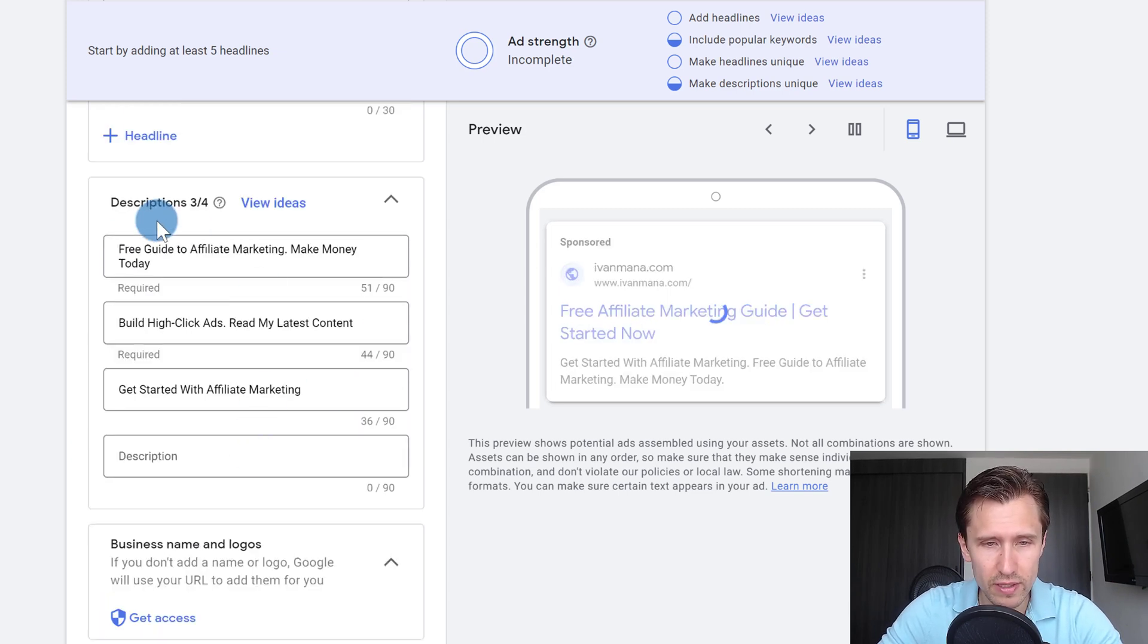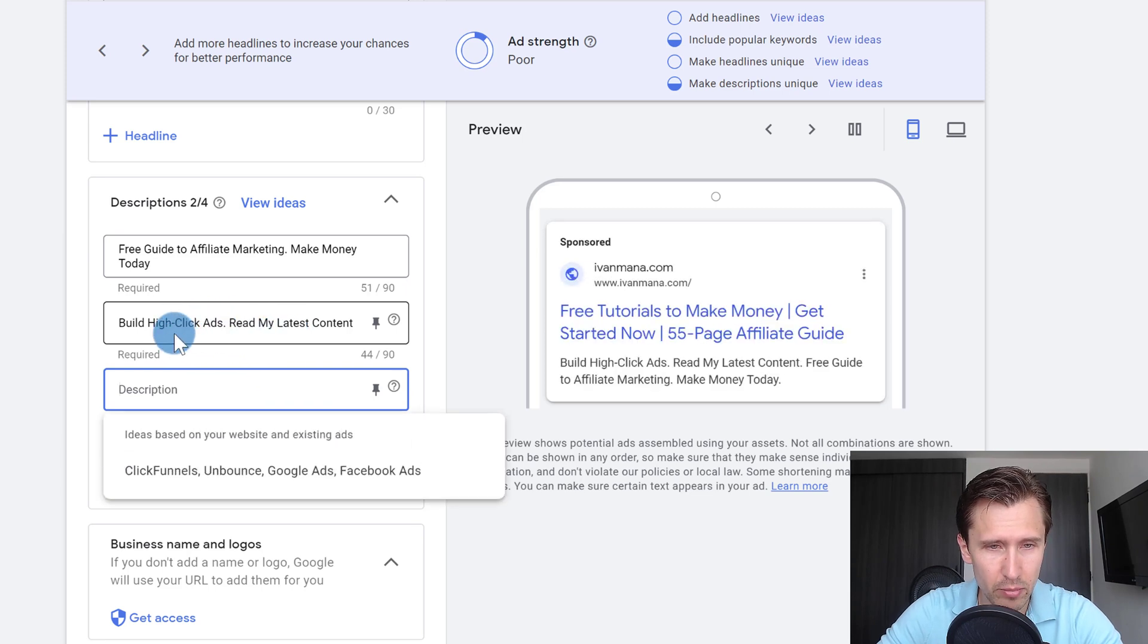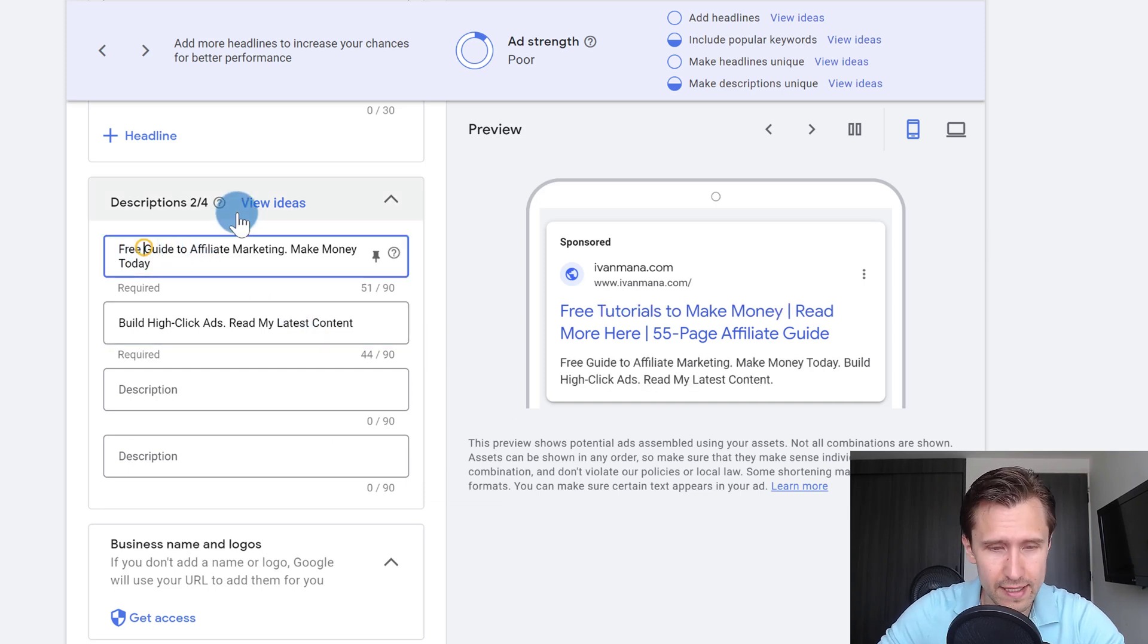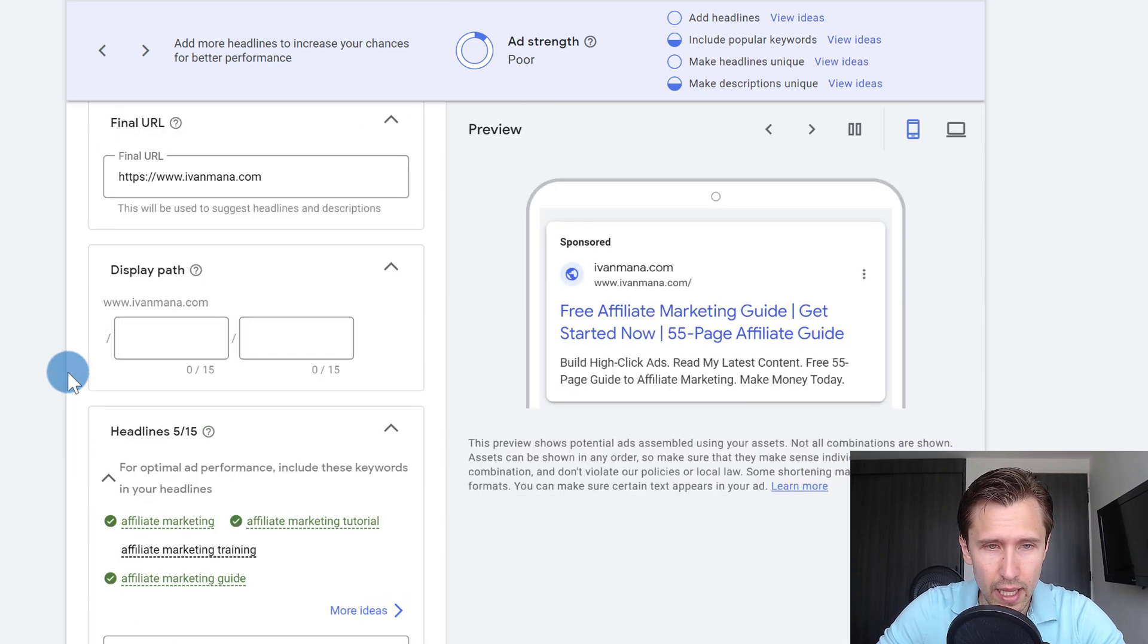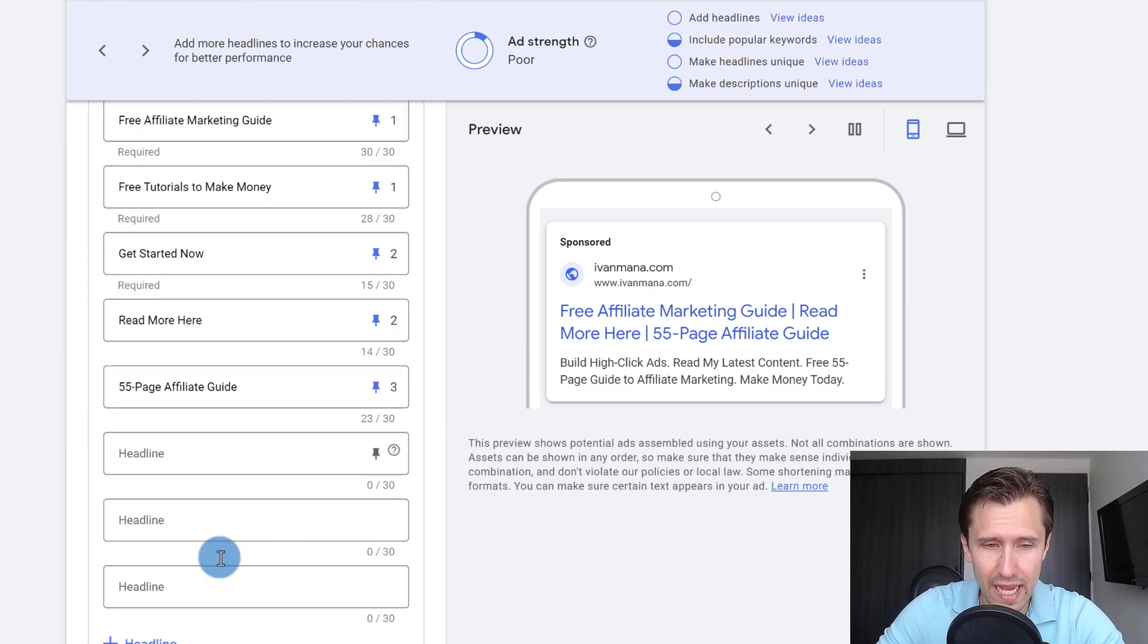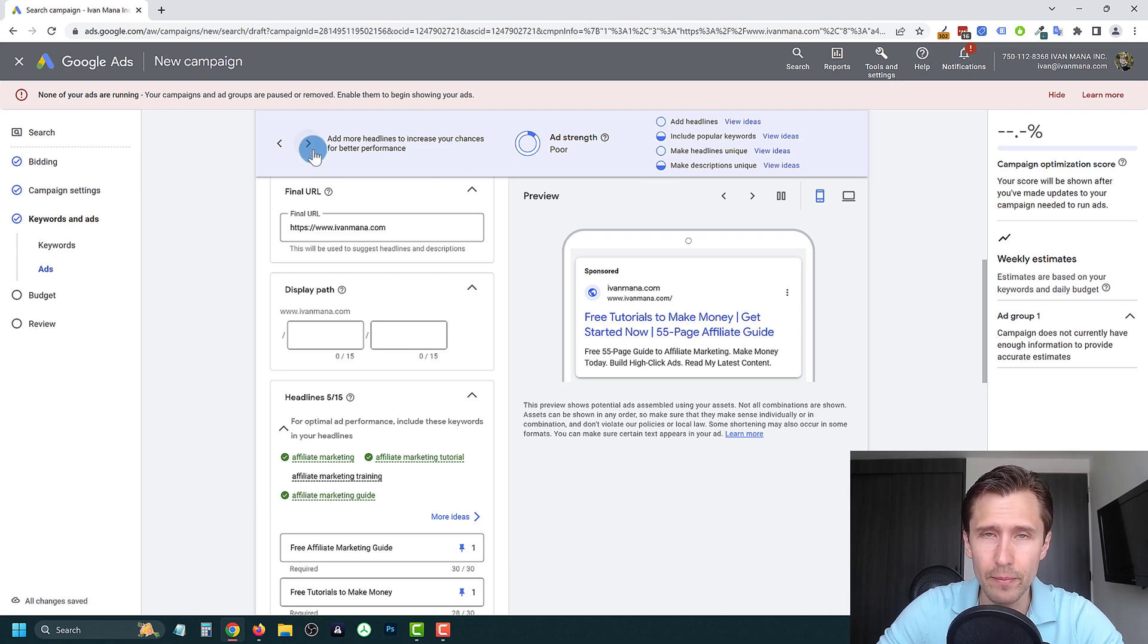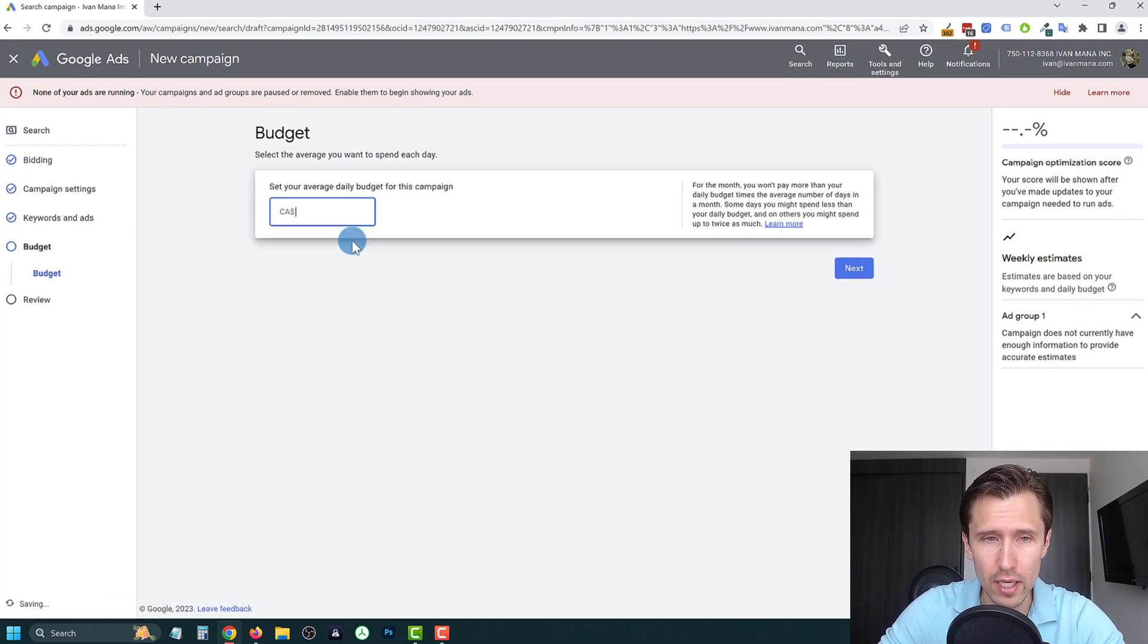And then we can scroll down, we can go to the descriptions, I'm going to delete all this. And let's say, build high click ads, read my latest content. So this suggestion from Google seems fairly accurate. And over here, free guide, let's say free 55 page guide, so we can describe it a little bit. And the rest of it looks pretty good. So what you could do if you want is you can add more headlines, you could add more descriptions, and you can just follow here the suggestions that Google has for you. But it's not necessary, your ads will show up regardless. We're going to go ahead and click done.